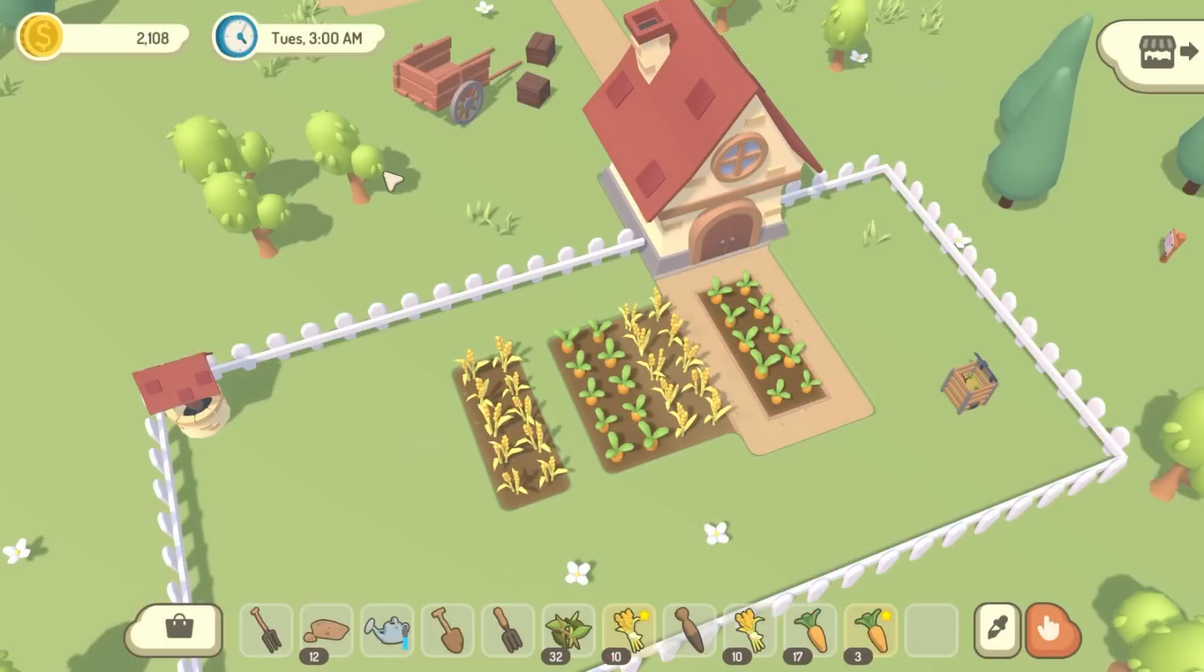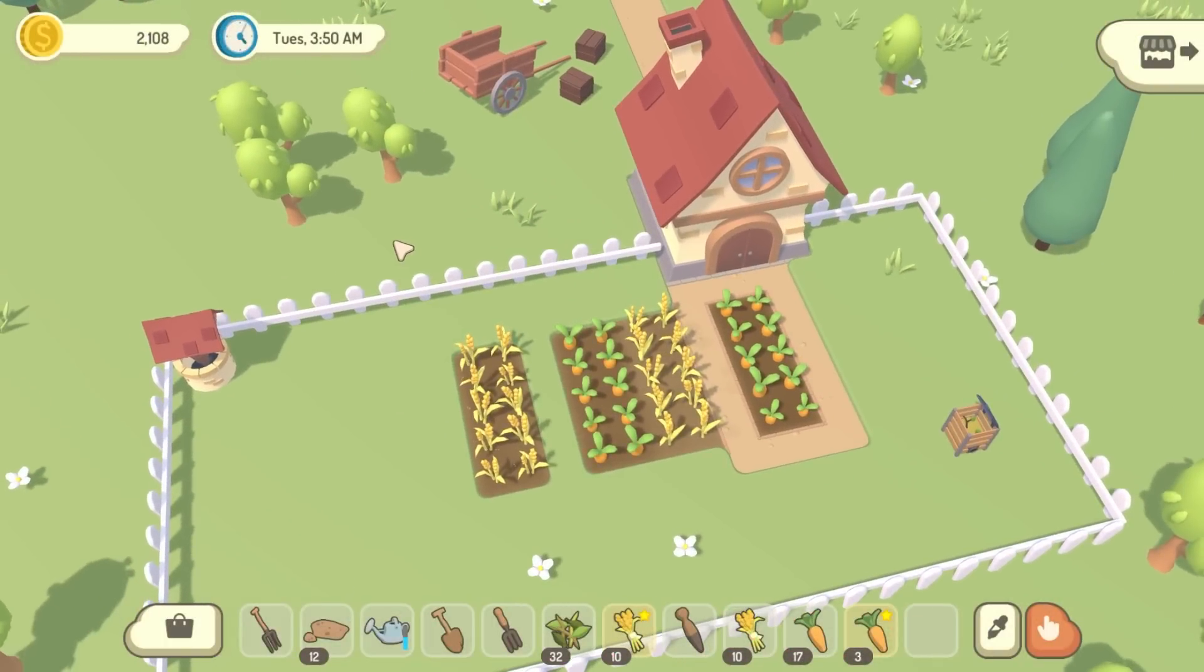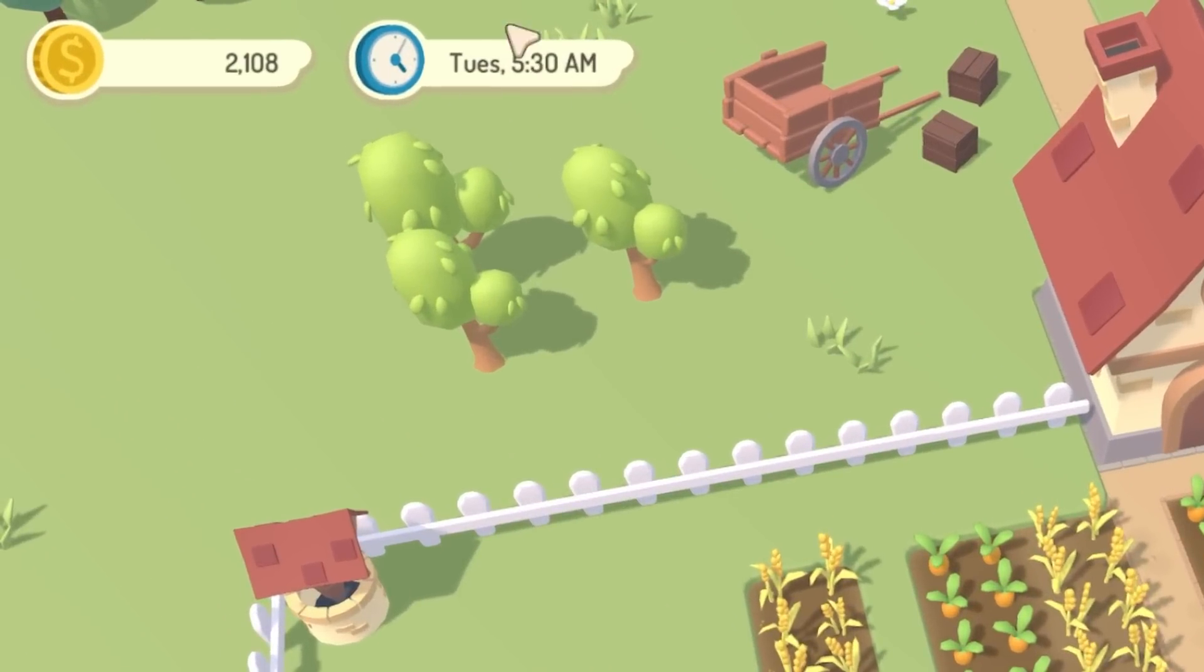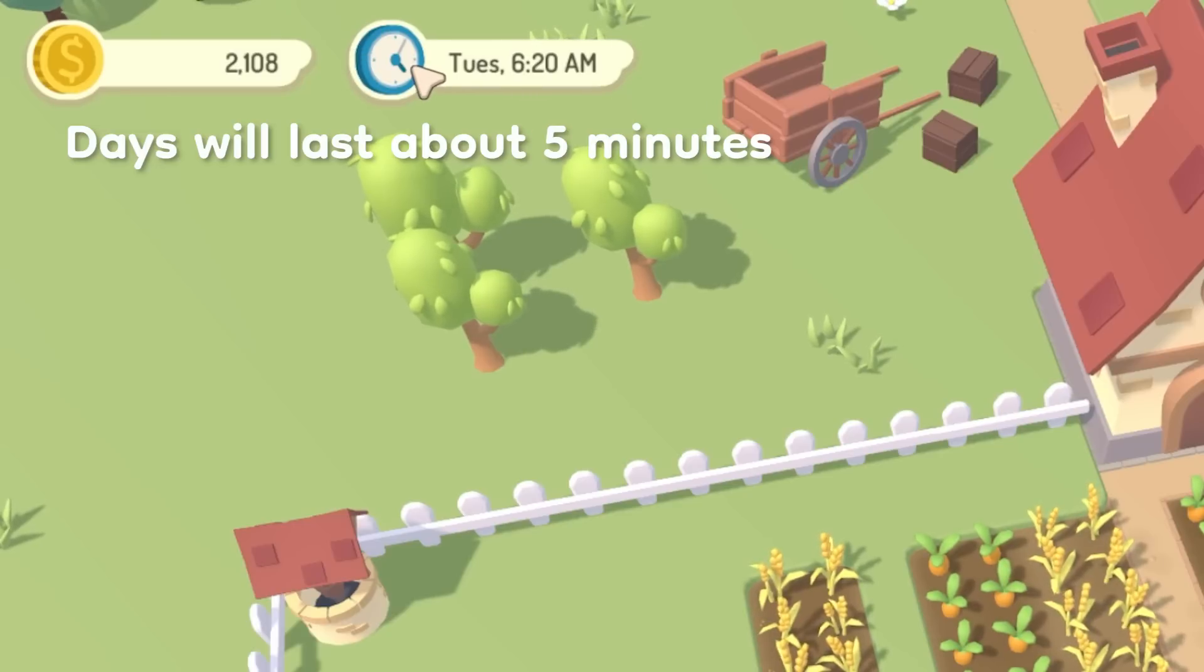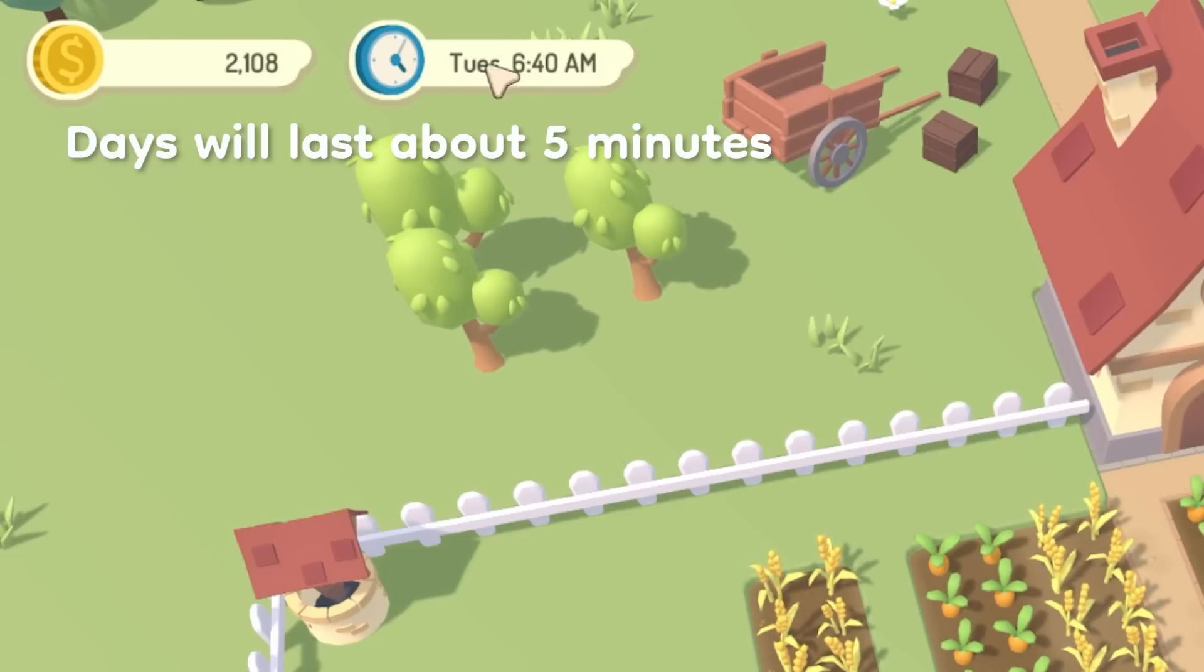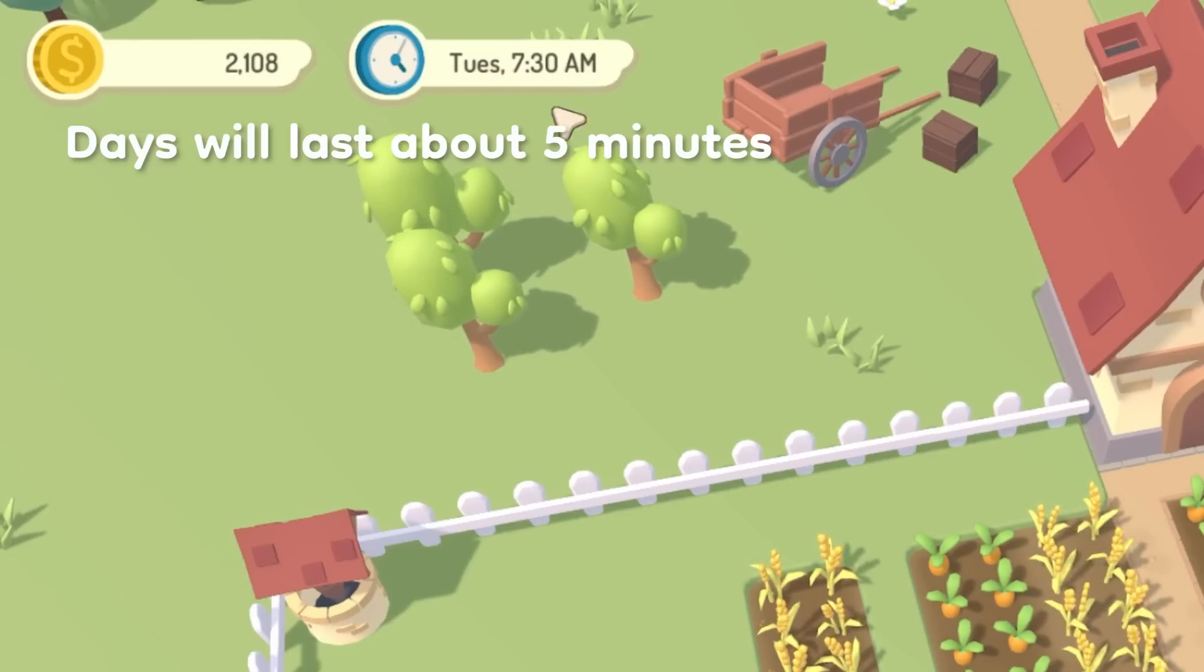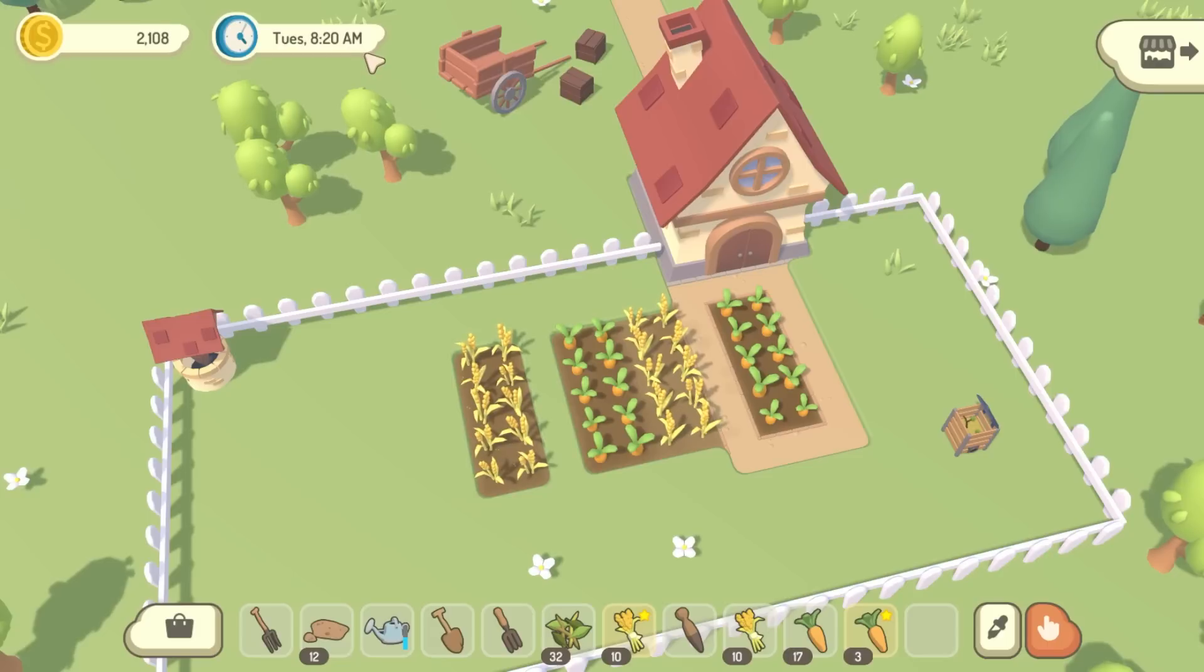So I've just quickly implemented the concept of time and days of the week into the game, and then the current day and time is being displayed up here in this UI. I'm actually not overly happy with how it's being displayed, but we'll talk a bit more about that later.